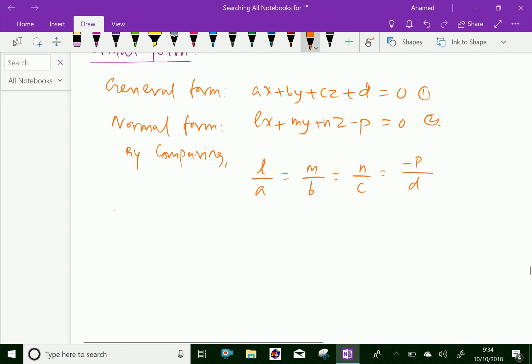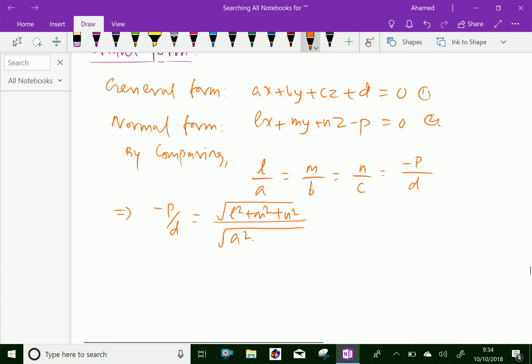This gives further, minus P over D. By the algebra of proportions — ratio and proportion — you can write it as the square root of L squared plus M squared plus N squared over the square root of A squared plus B squared plus C squared, plus or minus. Since L squared plus M squared plus N squared equals 1, this becomes plus or minus 1 over the square root of A squared plus B squared plus C squared.